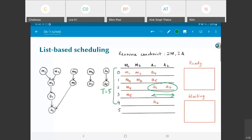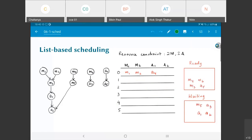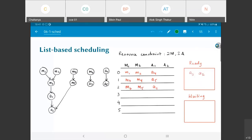Let me try another alternative. Starting the same way — m1, m2, a4 at time step 0 — but now instead of picking m3 and m6, I'll pick m3 and m4 for the multipliers, with a5 in parallel. In the next step, m5, m6, and a1 are all ready and can execute. Then on the ready list I have a3 and a2 — no dependencies between them — and both get scheduled at time step 3. I finish in four time steps total.